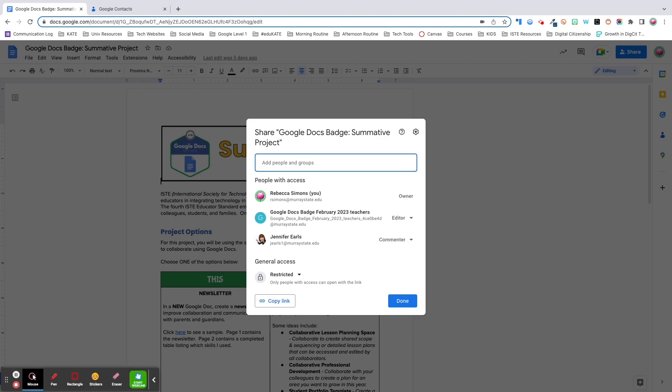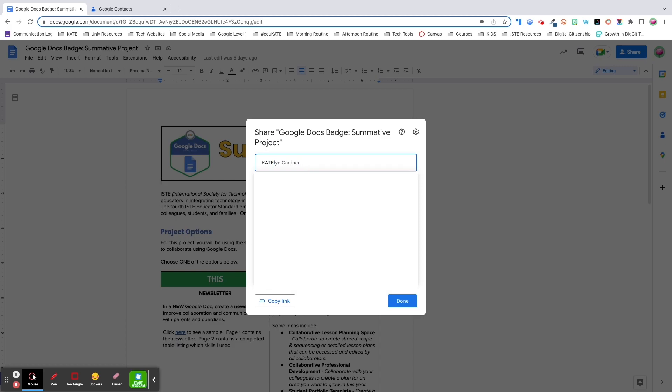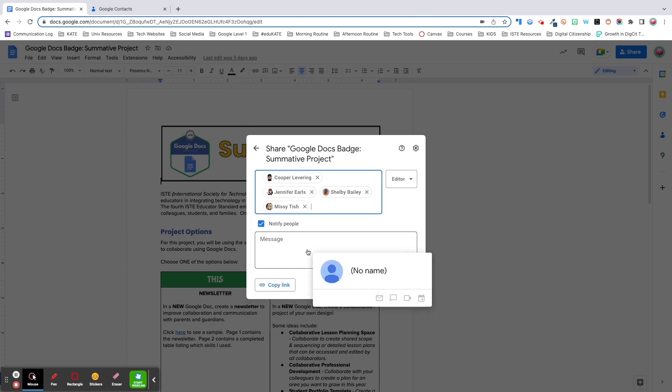I want to take a short detour here and talk about a feature that's underutilized or one I at least forget about. If you find yourself sharing files with the same people routinely, you can expedite the process by creating a label and applying it to those contacts. Then when you go to share, all you have to do is type in the contact label and all the contacts with that label will be added.